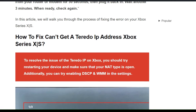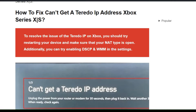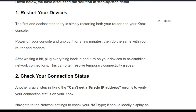To fix this issue, you can follow these simple on-screen instructions. Solution 1: Restart your device. The first and easiest step is simply restarting both your router and your Xbox console. Power off your console and unplug it for a few minutes, then do the same with your router and modem. After waiting a bit, plug everything back in and turn on your device to re-establish the network connection.